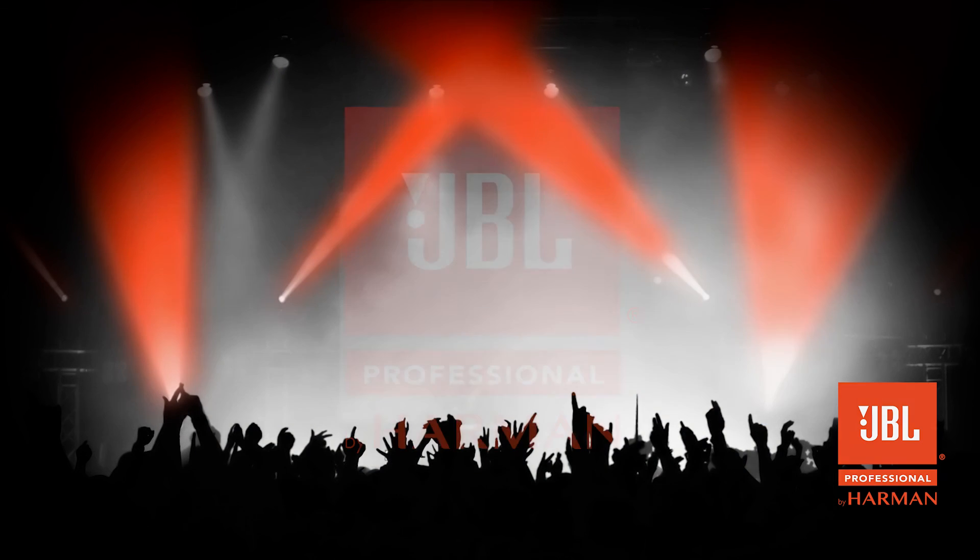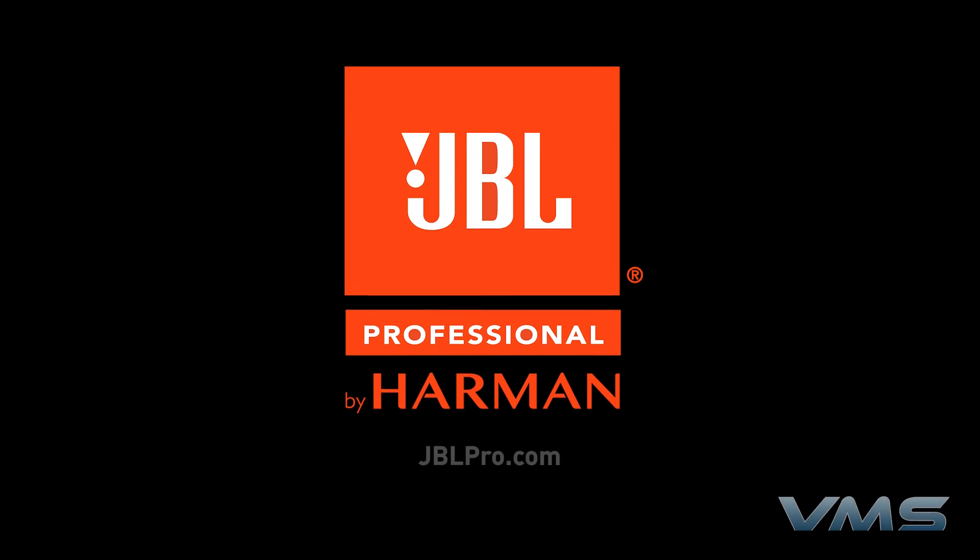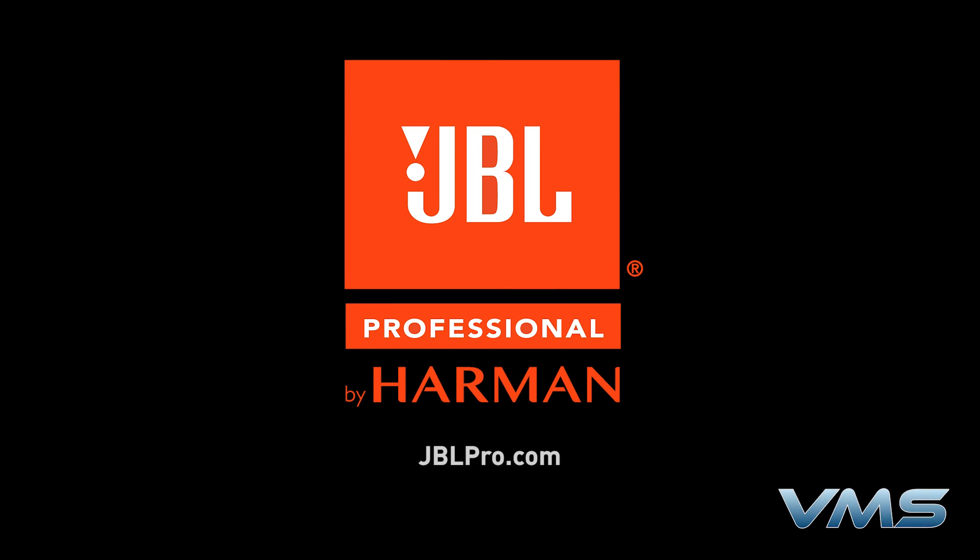For more news, product information, and troubleshooting tips, visit us at jblpro.com or our Anytime Help Center at help.harmonpro.com.